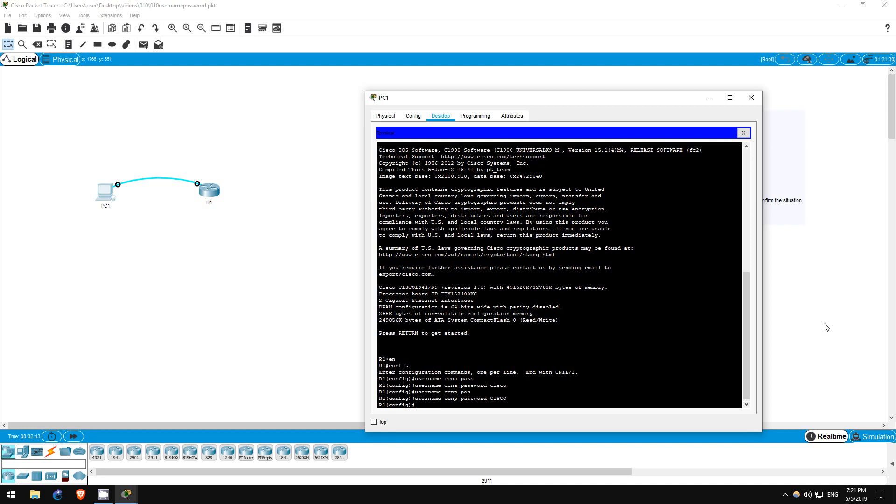Now if we log out of the router and then access it again, we still won't be asked to use a username and password. We have to tell the console port to require a username and password. So let's do that.